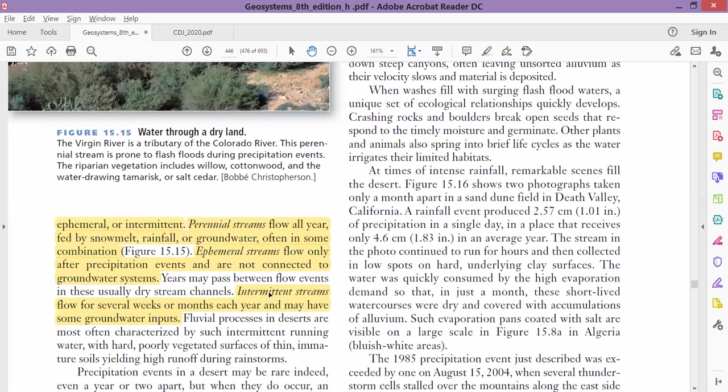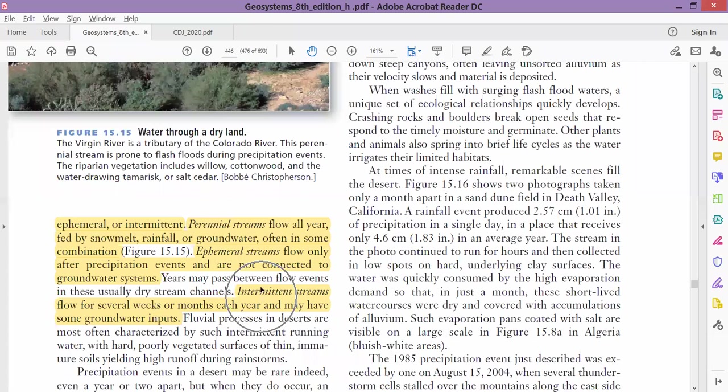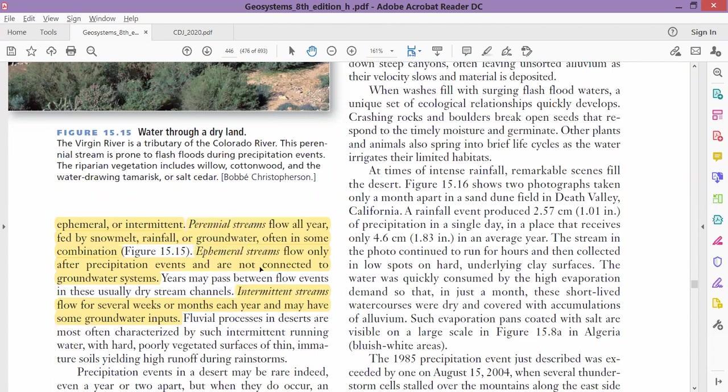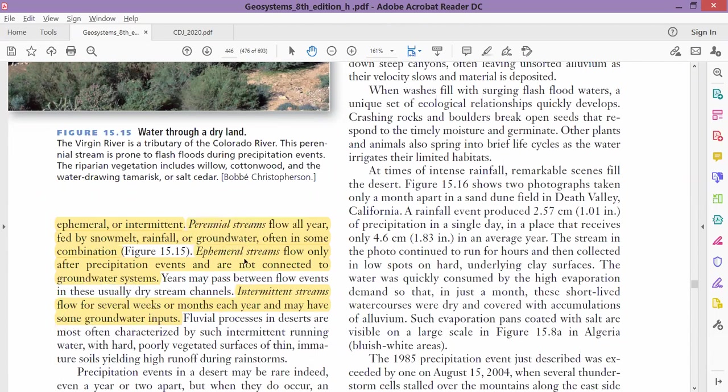In perennial streams there is permanent water. Ephemeral and intermittent do not have water throughout the year. So why do they have two types, ephemeral and intermittent? The difference is that intermittent has connection with groundwater. So this is the difference, and these are the three desert streams.